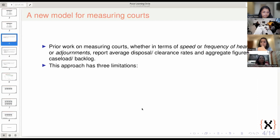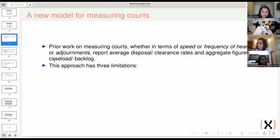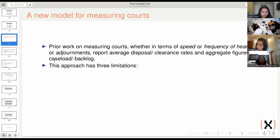As the tool that Bhargavi showed mentioned, we had calculated some average figures for disposal, for hearings, etc. Most of the literature and all the work done in India and otherwise measures scores based on average and aggregate figures — whether measuring speed, number of hearings, or adjournments. It's mostly aggregates and averages. But this has some limitations.